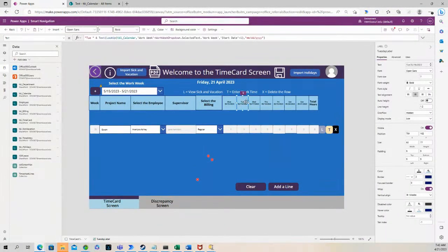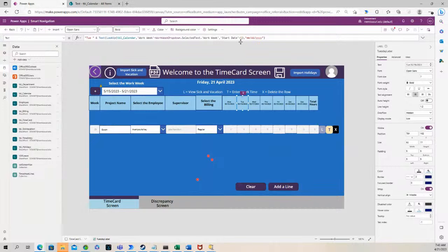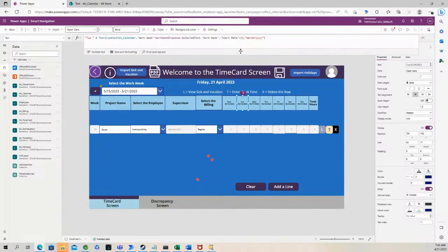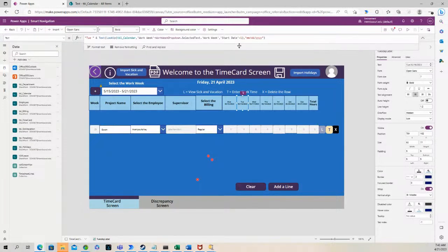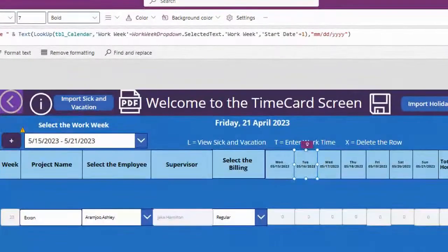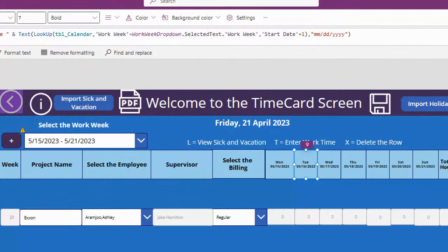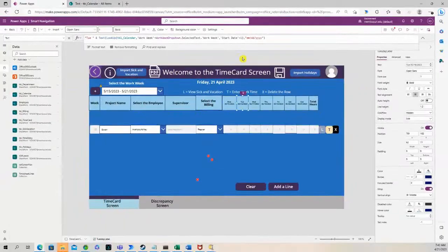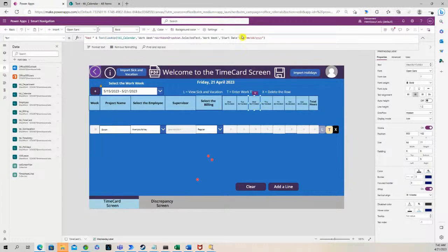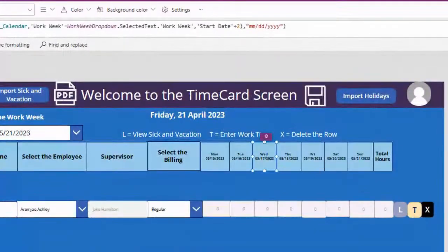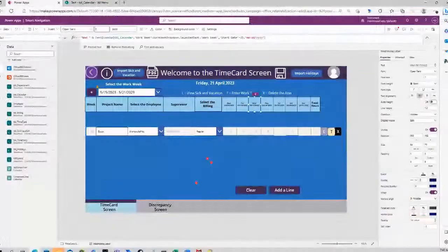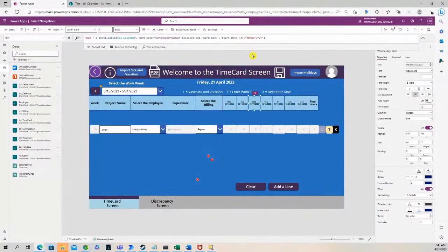So these other formulas do the same thing. So to get Tuesday, all you're doing is using that same formula and just adding 1 for Tuesday. So Wednesday would be that formula plus 2, right here, and so on. Let's see how that works.